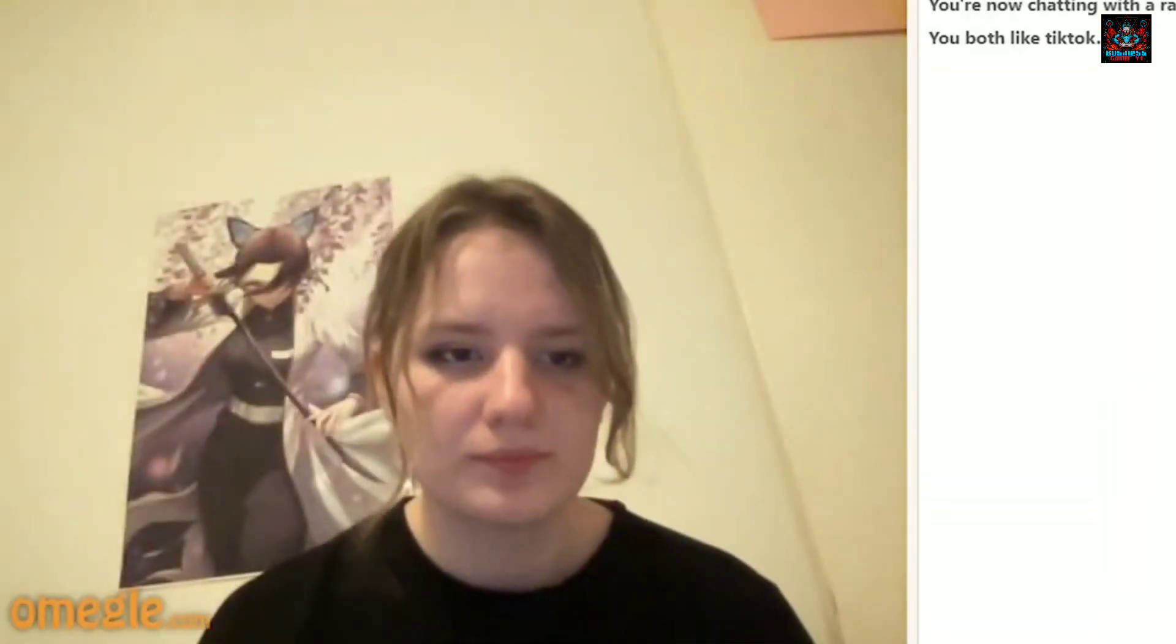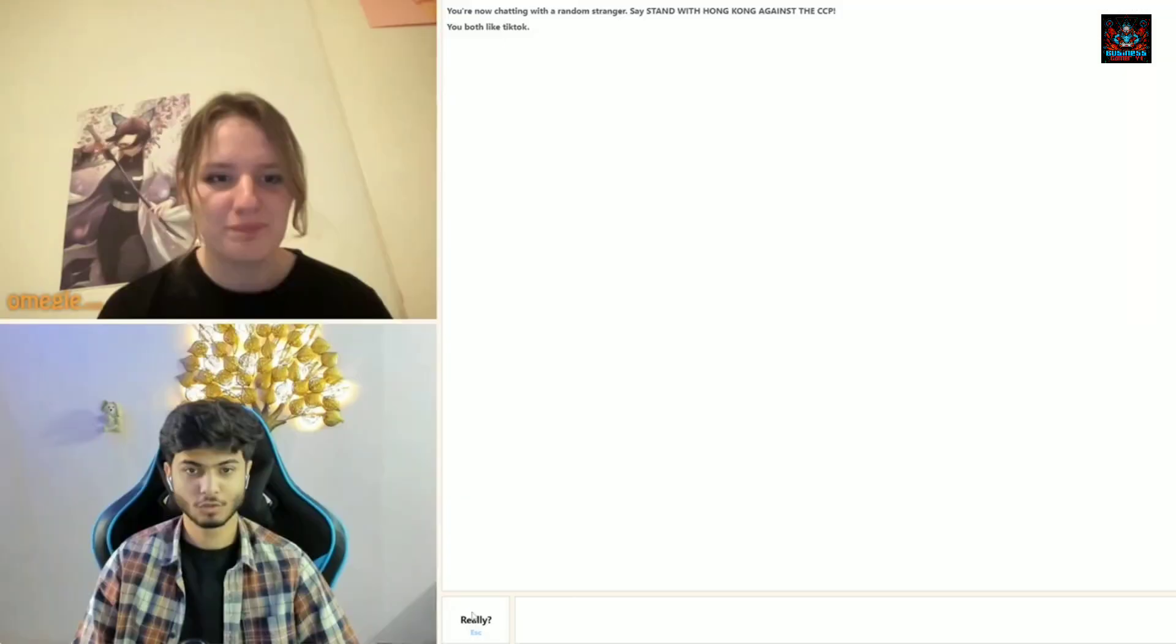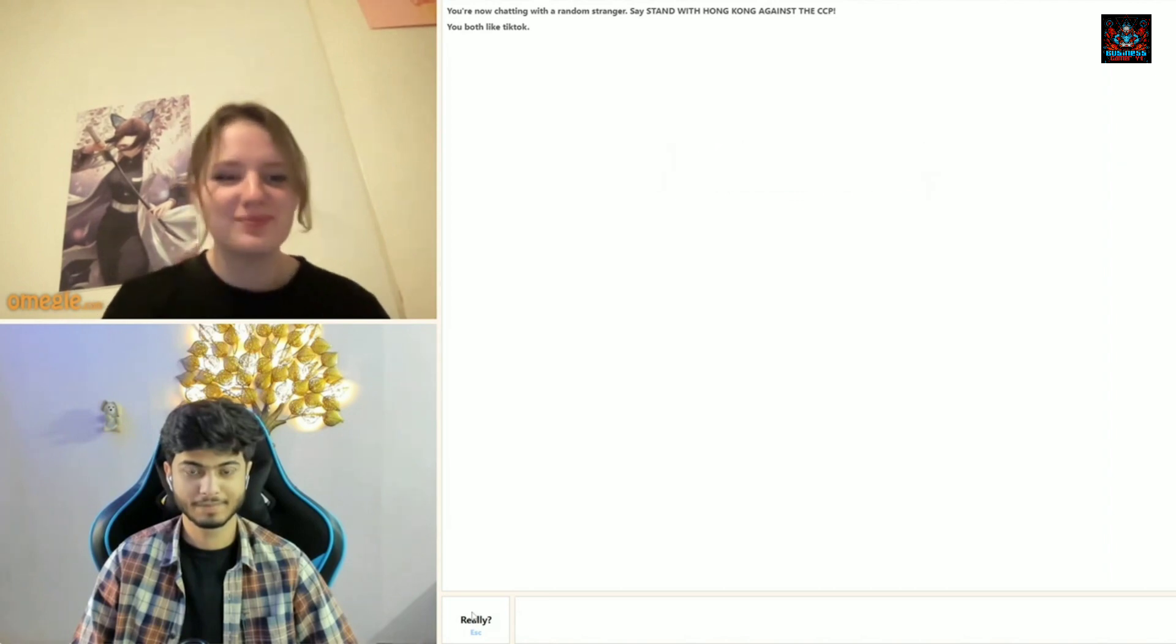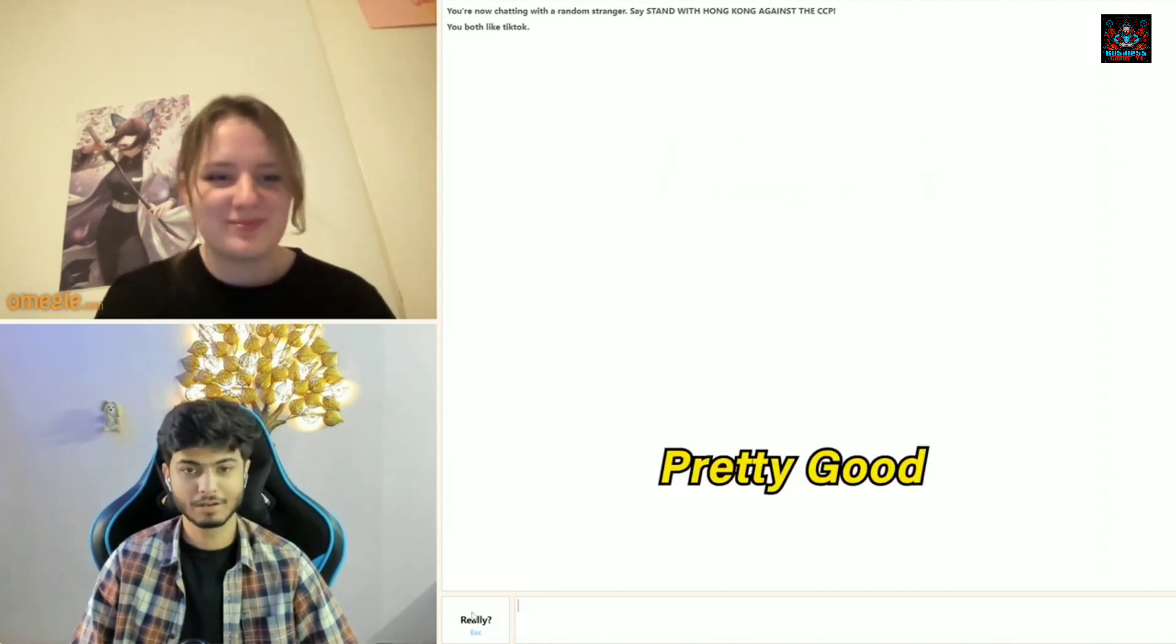Hey. Hi, what's up? Not much, how about you? Yeah, pretty good.